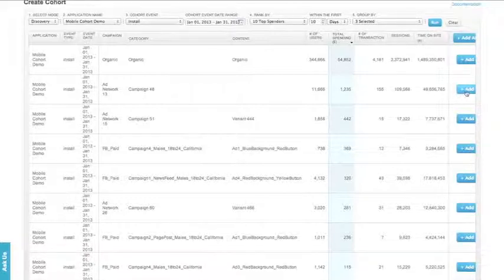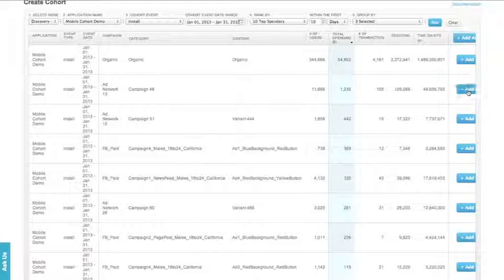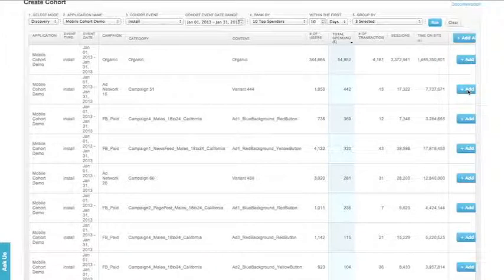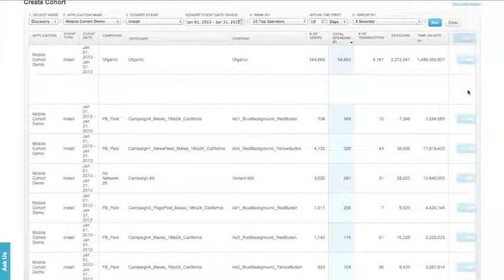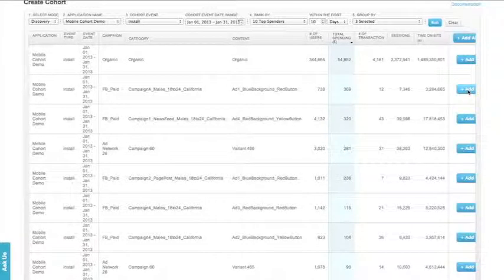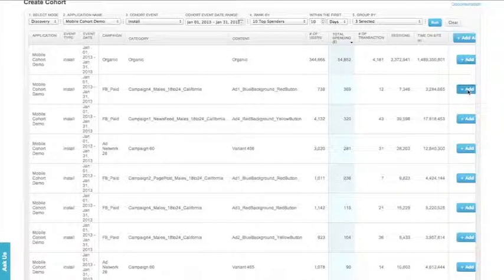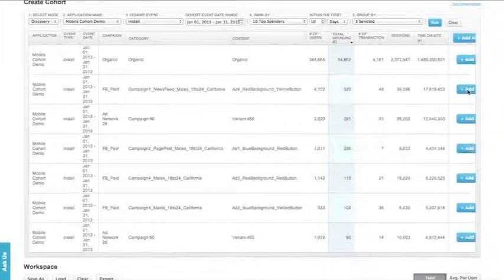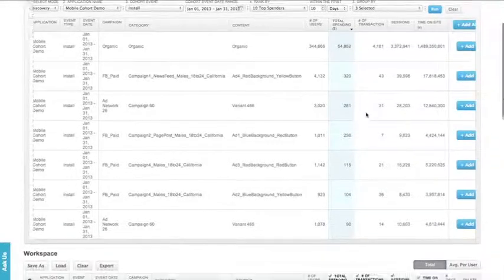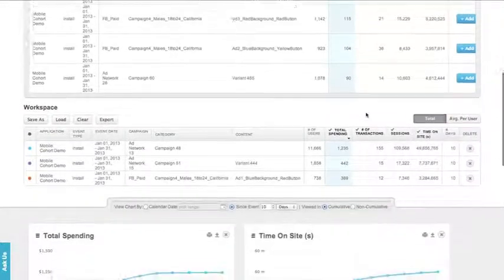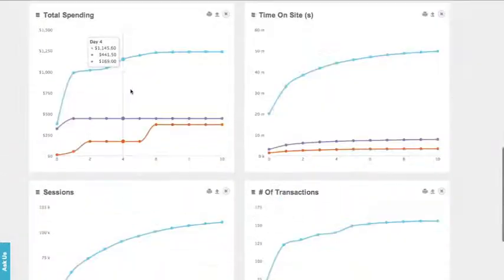So for us, we're going to add the first three groups in: ad network 13, ad network 15, and a Facebook acquisition. Cohort Explorer will automatically color-code each group for you.